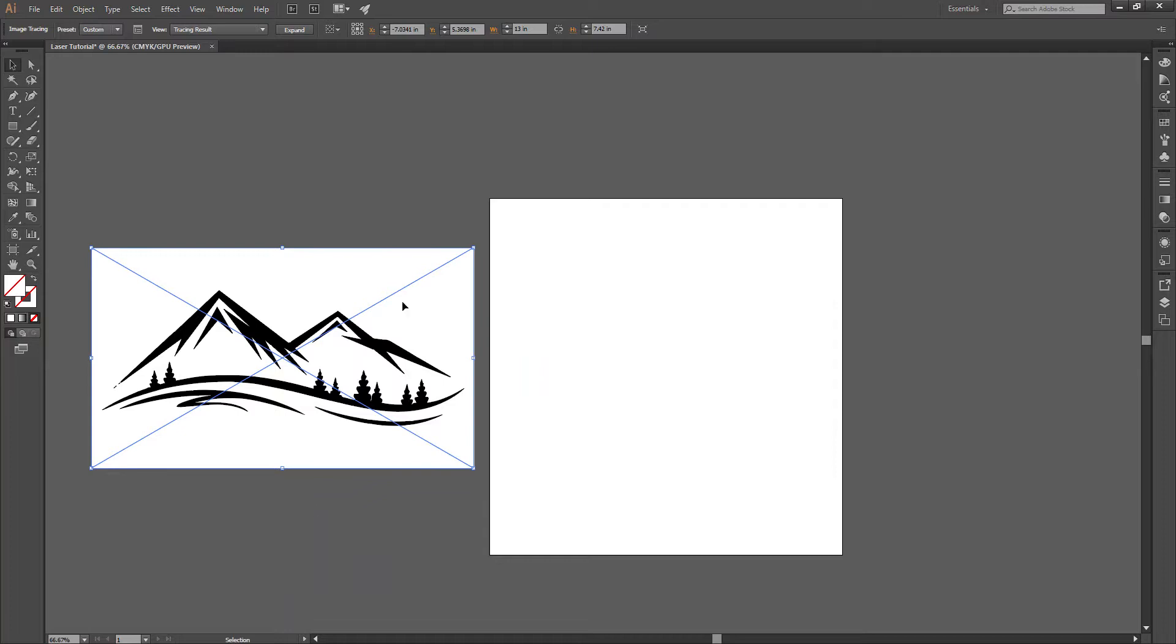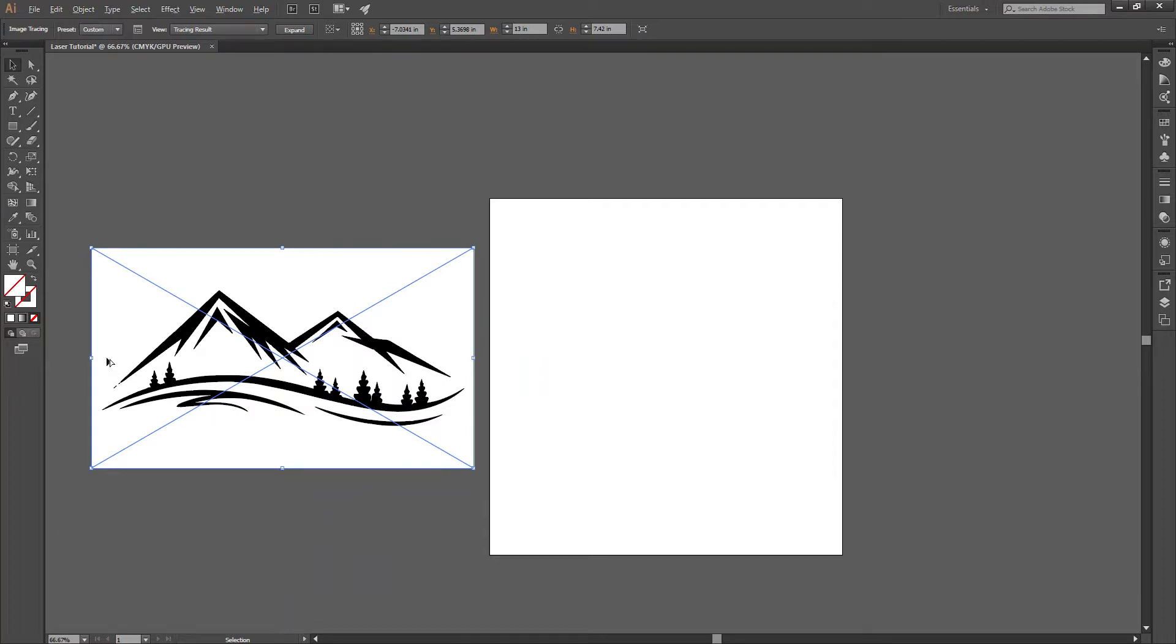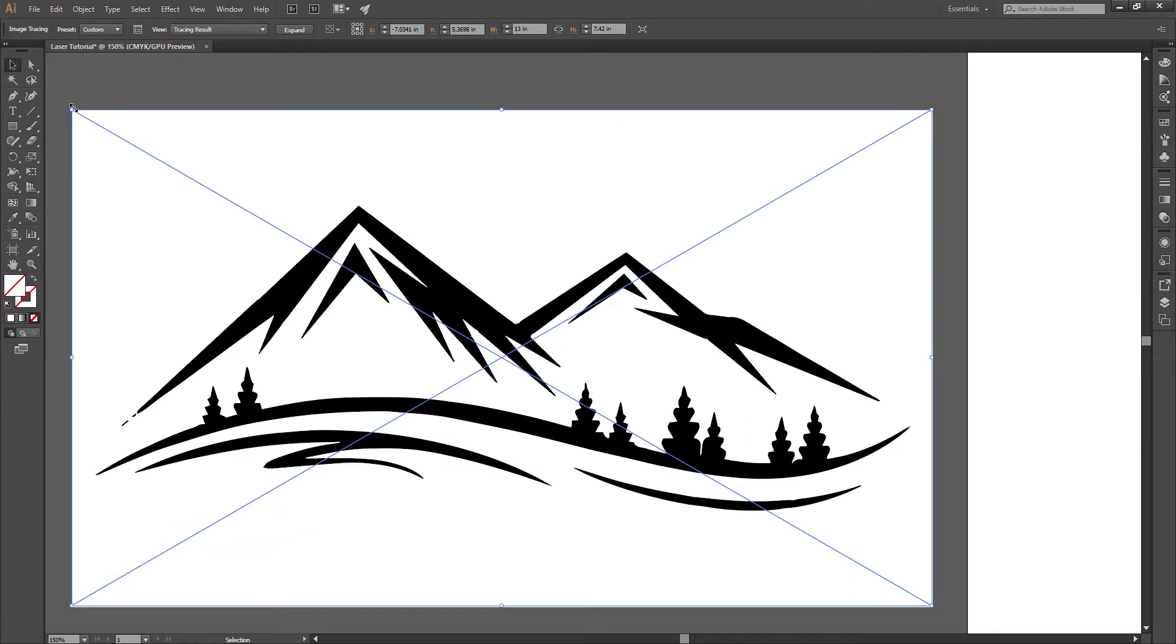And that white space is actually a bad thing, because the laser is going to see the white and the black, and it's going to try to engrave or cut both. So we need to get rid of the white space.